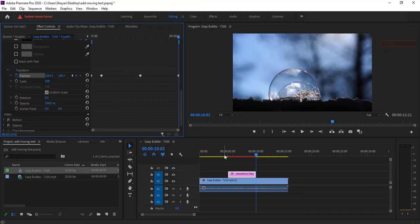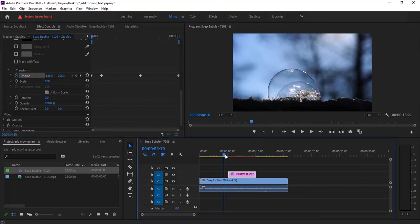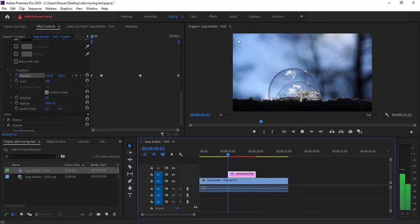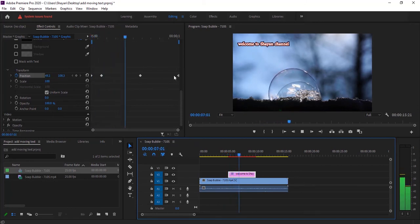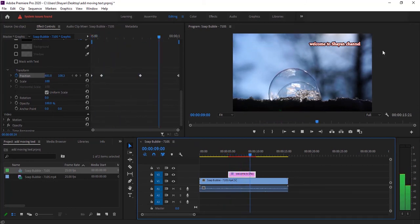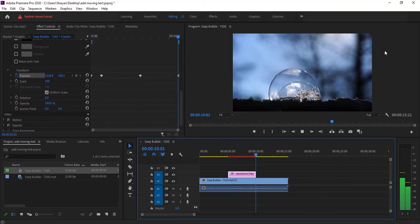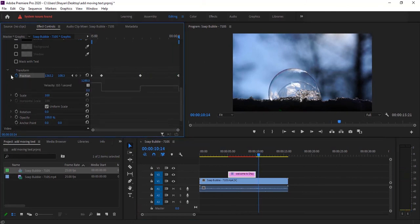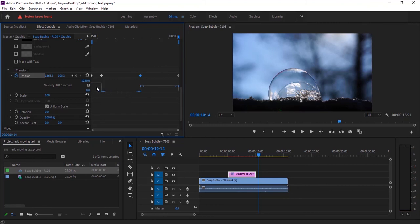It's done, so let's see. It comes in and then starts to go out. In order to change the speed of movement, click here and adjust the diagram of speed. For example, I want my text to enter at a constant speed and accelerate when exiting.